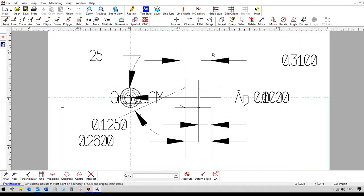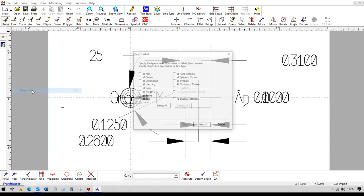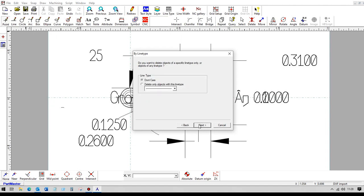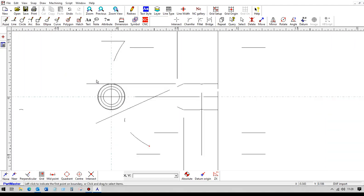OK, so as you can see, there's quite a few bits and pieces there that we don't need. What we'll do is we'll go into Edit, Delete All and we'll get rid of any points, any text, any hatching and any dimensions.